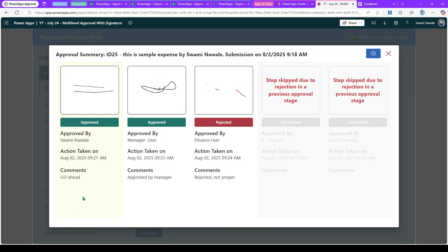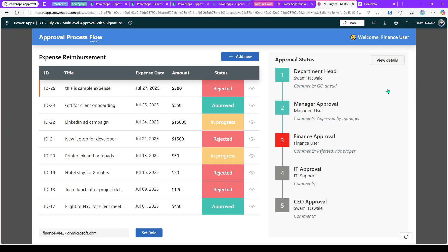The approval summary is also available in Power Automate, but there are cases where you don't need it — everything can be handled in Power Apps. Use Power Automate for email notifications, since building well-formatted HTML emails directly in Power Apps requires extra effort with HTML and CSS. If you have any questions about how to utilize these approval features, let me know in the comments. Thank you.